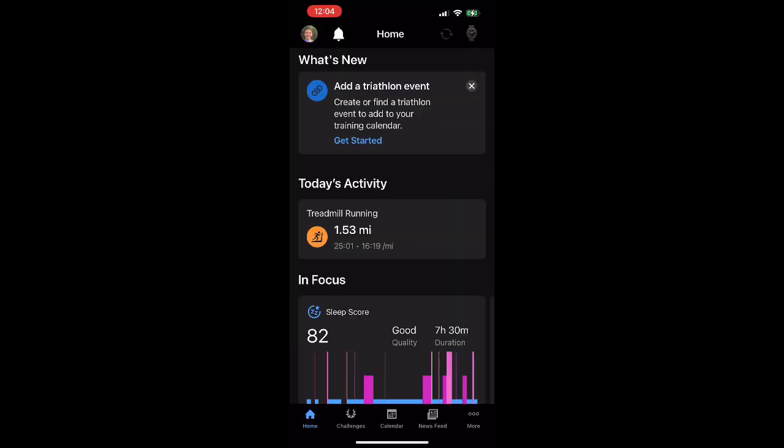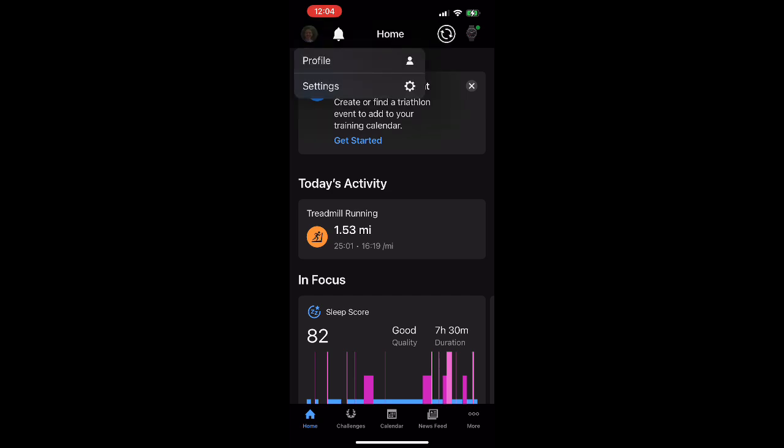Once you've got that app open, make sure that you've got the little home icon selected at the bottom left-hand side of the page. That's going to give you your home page. And then click on your little photo in the top left of the screen and choose settings.